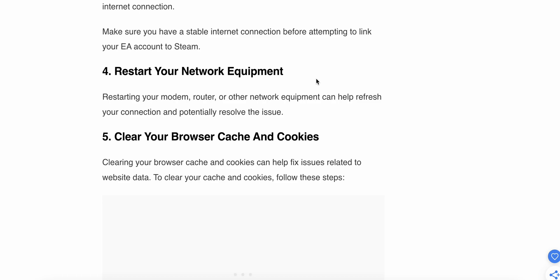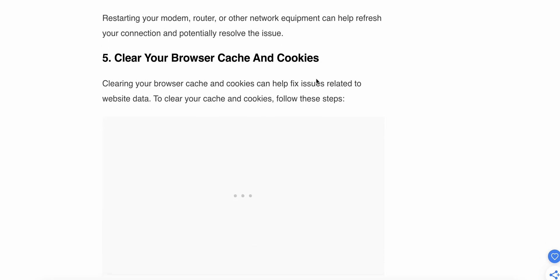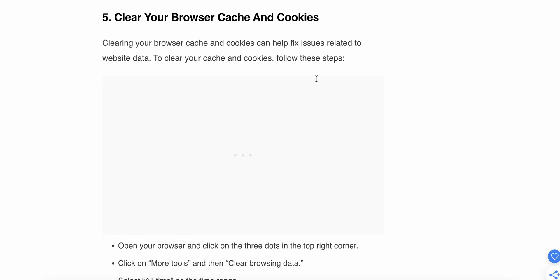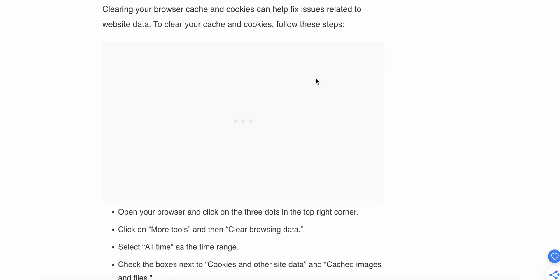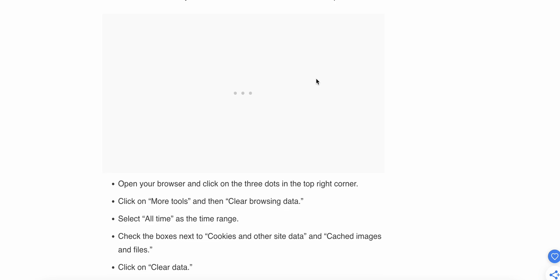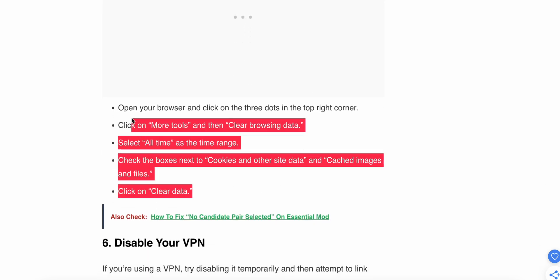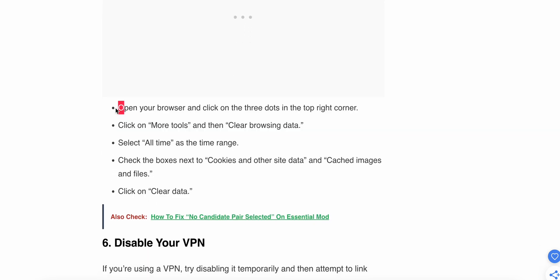Fifth step: clear your cache and cookies. Clearing the browser cache and cookies can help fix issues related to website data. To clear your cache, follow these steps from your browser. Sixth step: disable your VPN. If you are using any type of VPN, try disabling it.